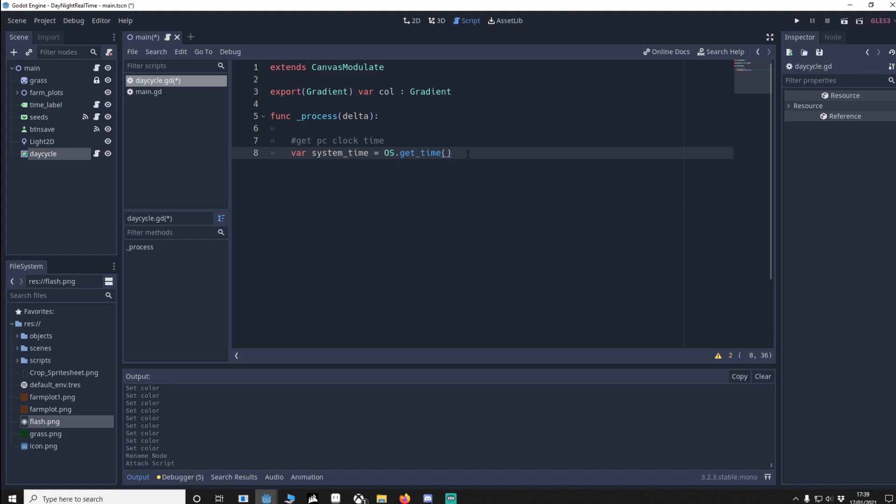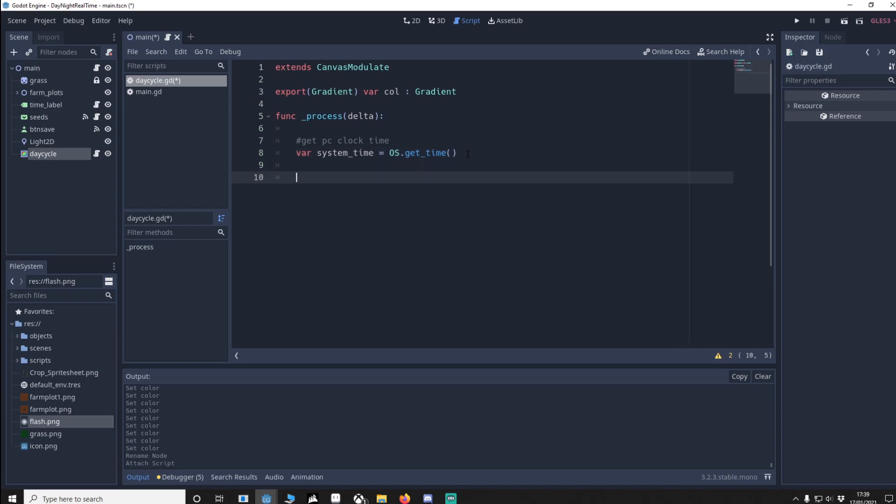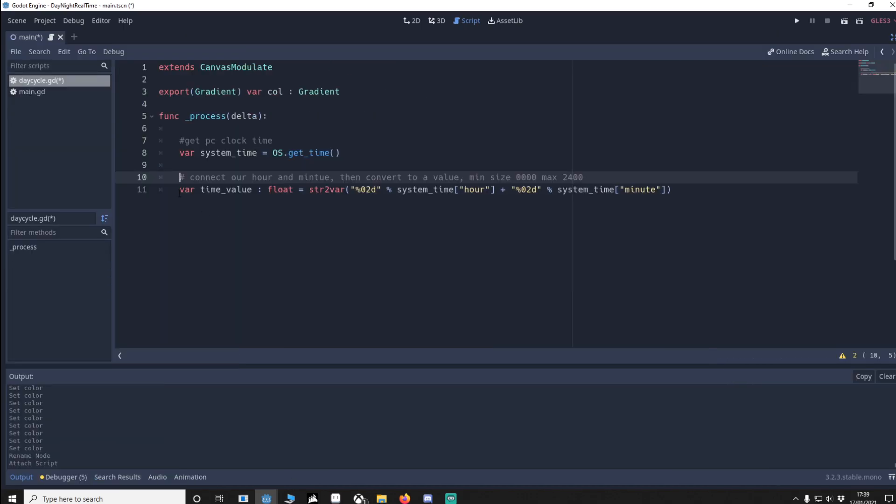Now we need to convert that into a float variable. Here's one called var time. Here's one called var time value.